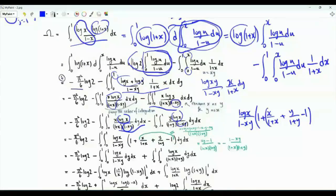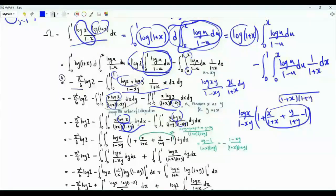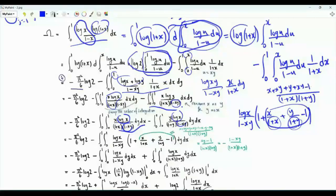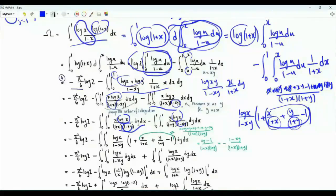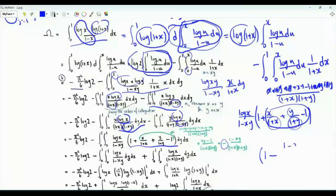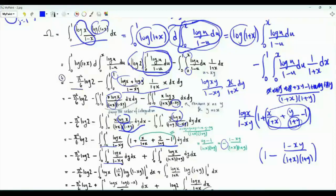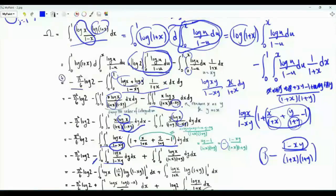We add and subtract 1 to combine x/(1+x) + y/(1+y). In the numerator, expanding x(1+y) + y(1+x) − (1+x)(1+y) gives x+xy + y+xy − 1−x−y−xy = xy−1 = −(1−xy). The denominator is (1+x)(1+y). So the bracket equals 1 − (1−xy)/[(1+x)(1+y)], splitting the double integral into: minus the integral of log(x)/(1−xy) with a factor of 1, and minus the integral of log(x)/[(1+x)(1+y)] where the (1−xy) factors cancel.